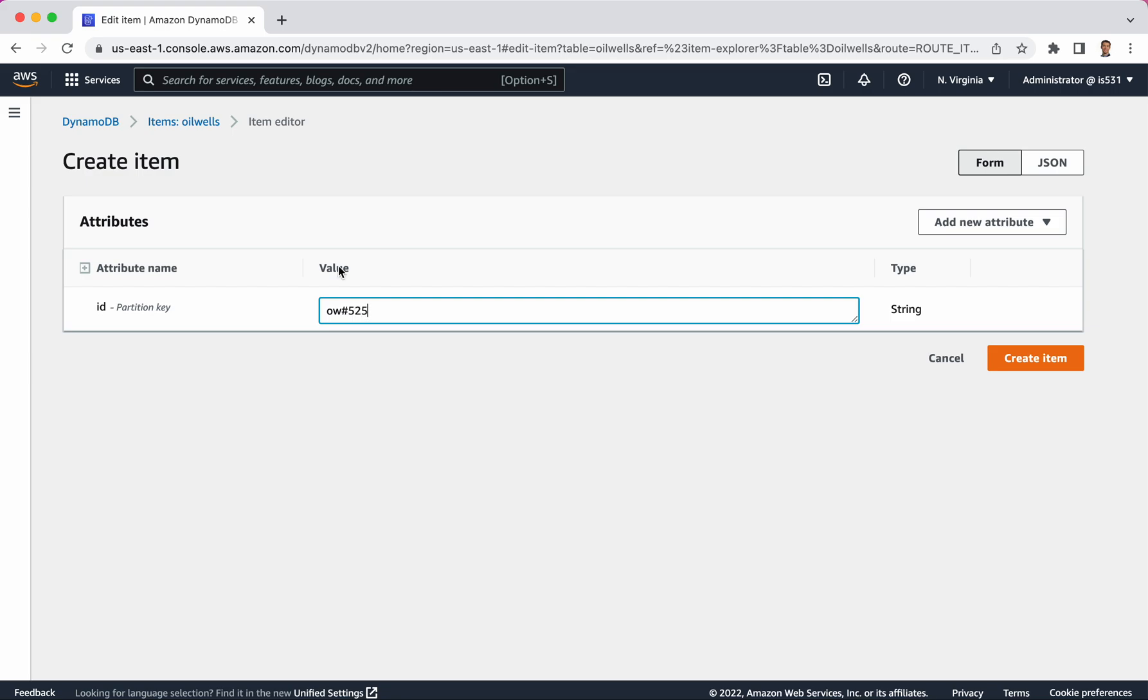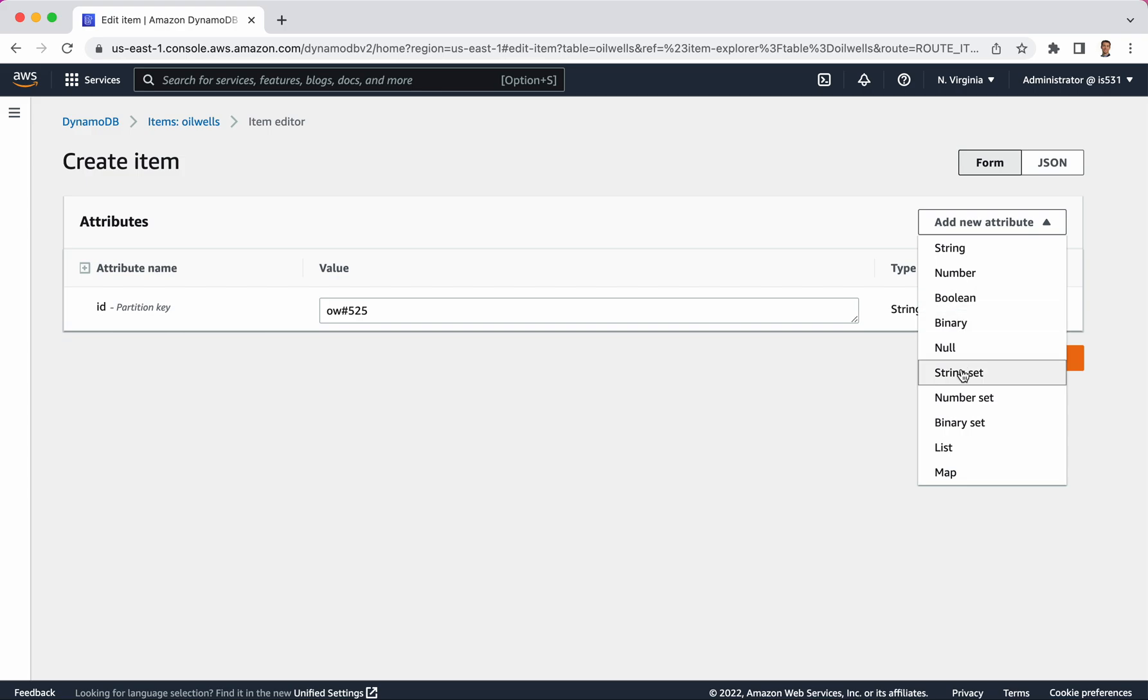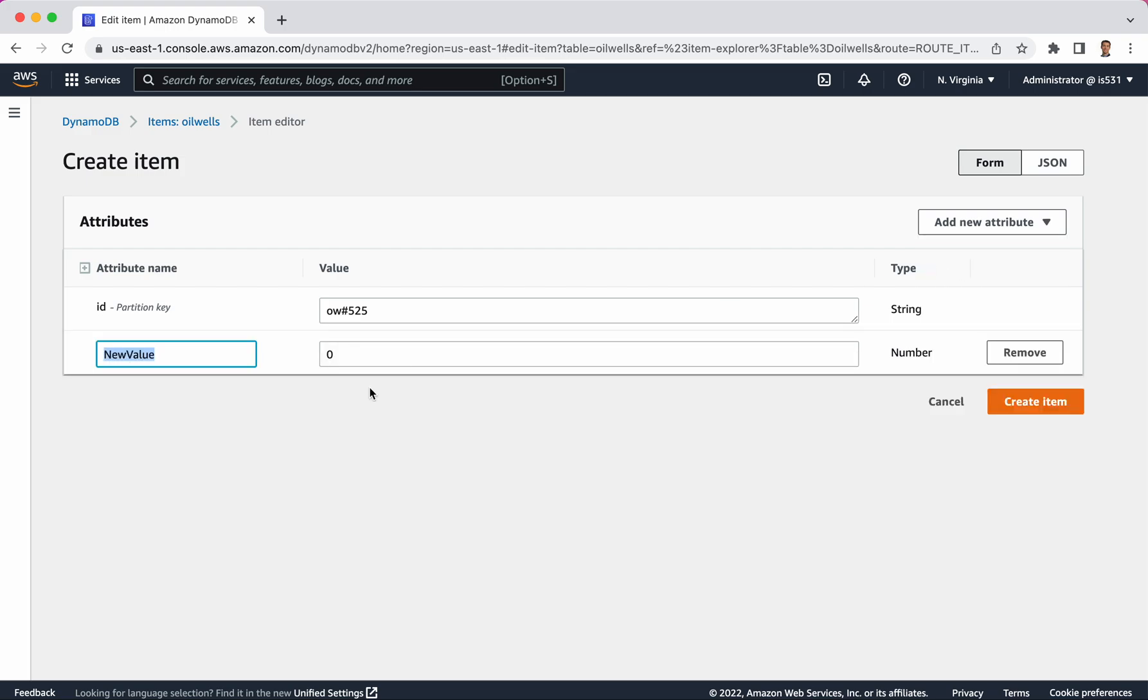Now, the only thing that's required is this unique identifier every time. Let's imagine then that the identifier for one of our oil wells will be OW for oil well number 525. Now, anything else I want to put here is optional. And to put the additional fields on there, I do add new attribute, and I can select from this drop down. It's just string, number, boolean, and binary, and then things that are combinations of those. So I want to give this thing a date stamp, and I don't have a date field, so I'll click number, and I'll say date for when the reading has taken place.